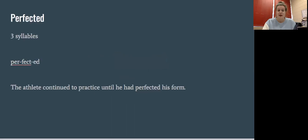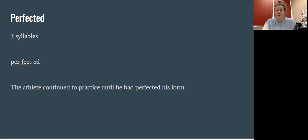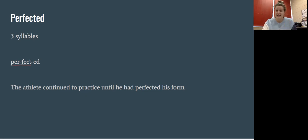Our first word is perfected. Perfected has three syllables. Can you clap out those syllables for me? Great job. Per-fect-ed. Those are the three syllables you hear in perfected.